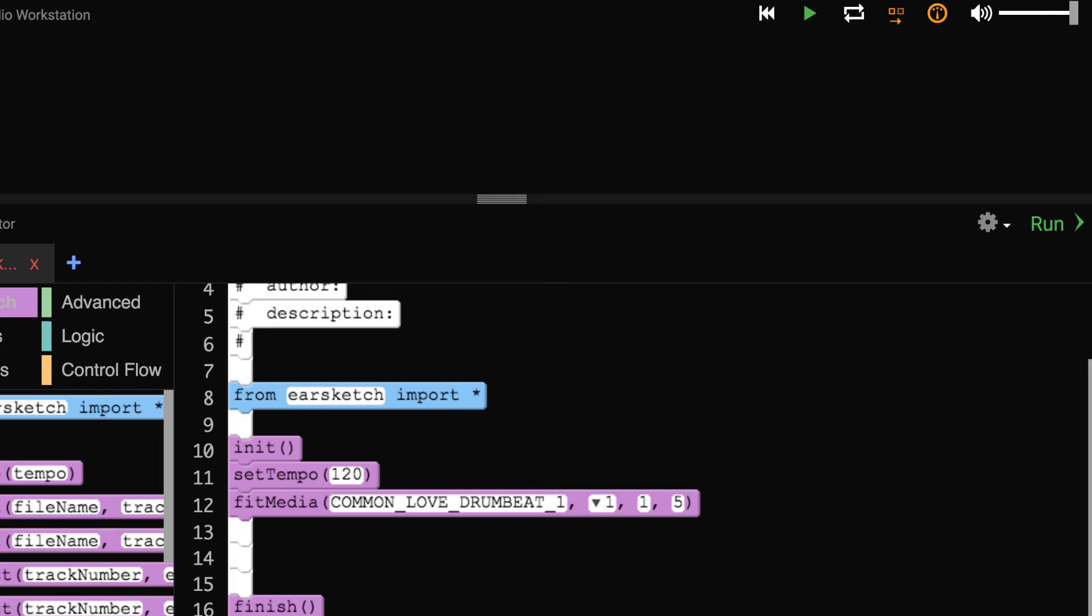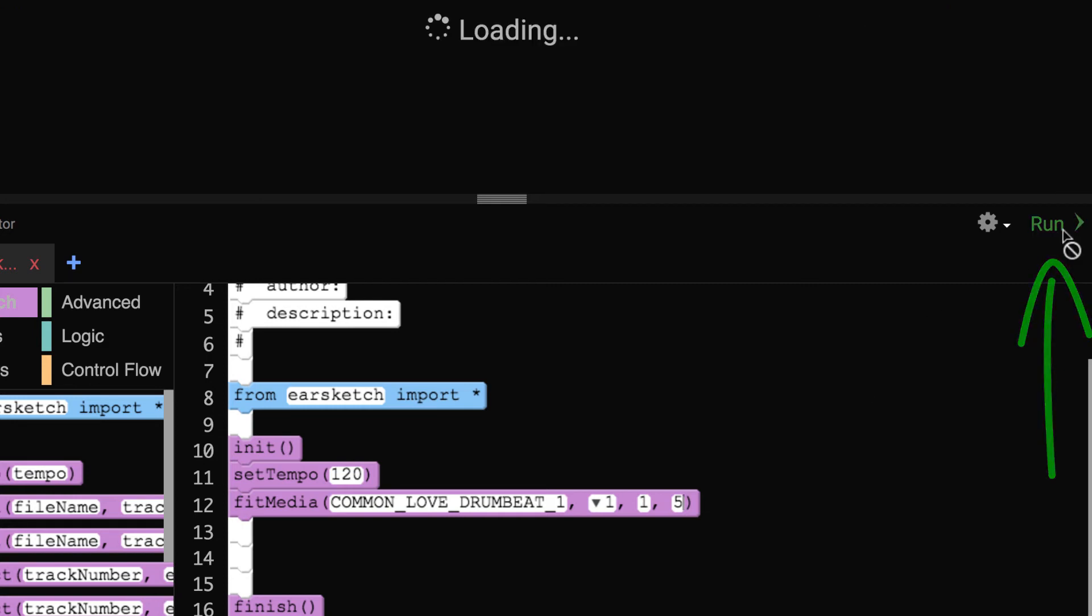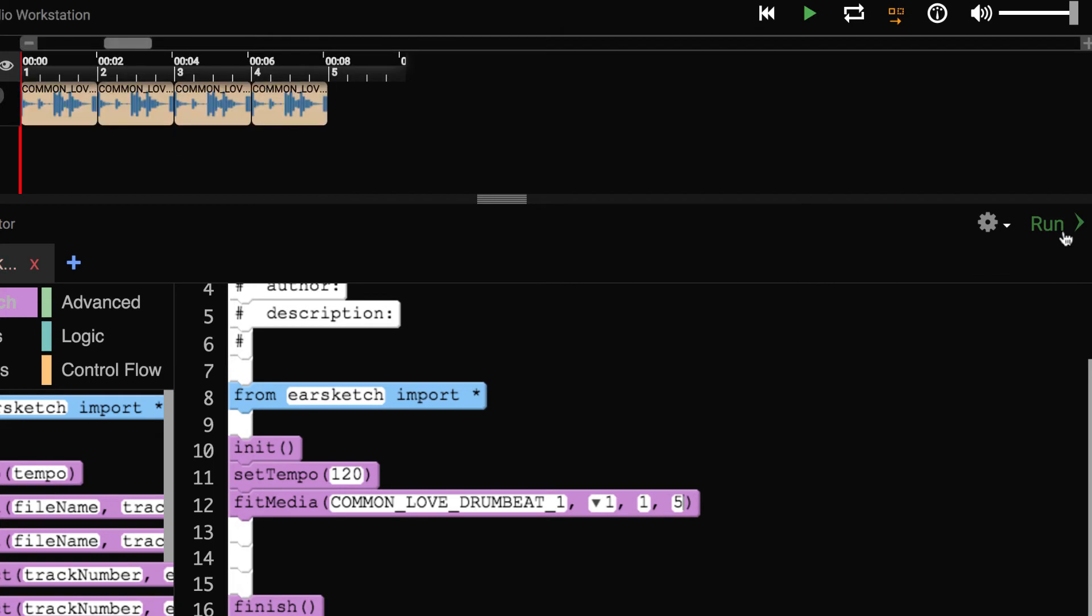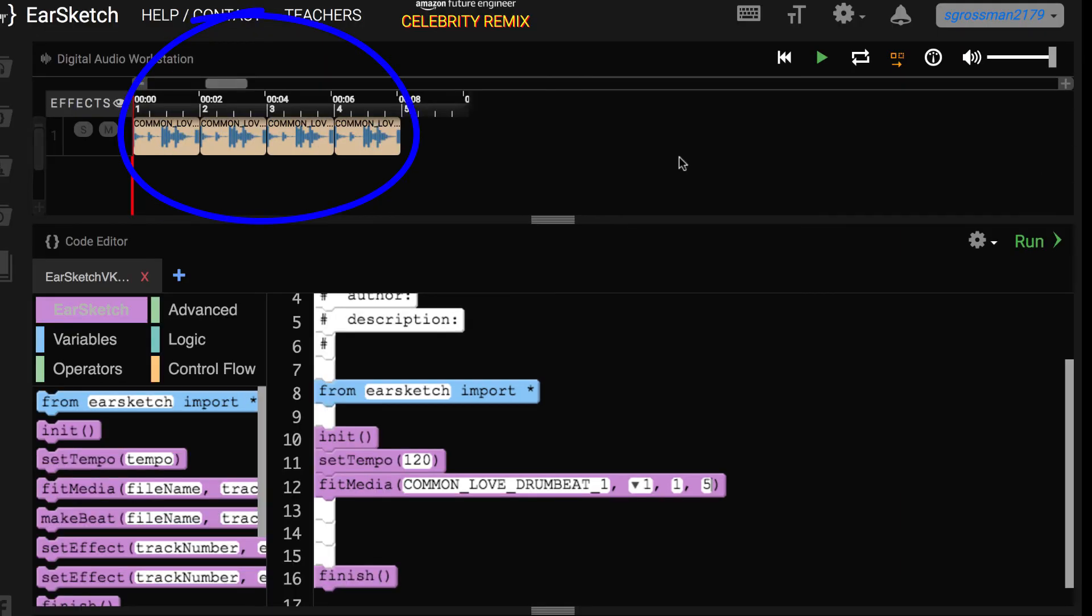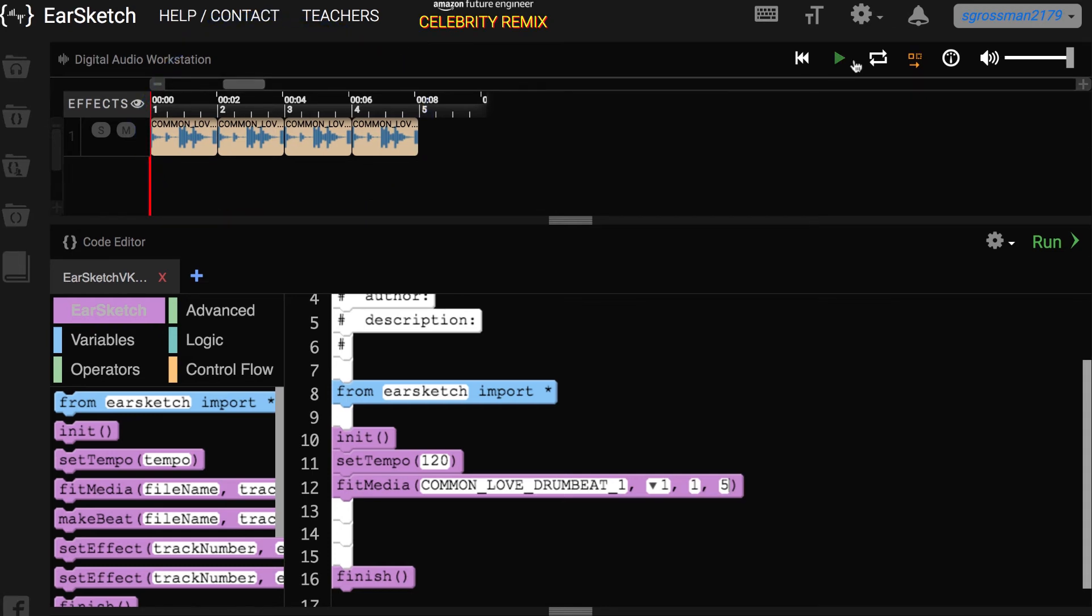Let's test this out. We're going to click the green run button to execute the code and our clip should be added to the digital audio workstation just above the code editor. The digital audio workstation helps you visualize your code as a musical timeline. Now you can hit the play button to listen to your clip.